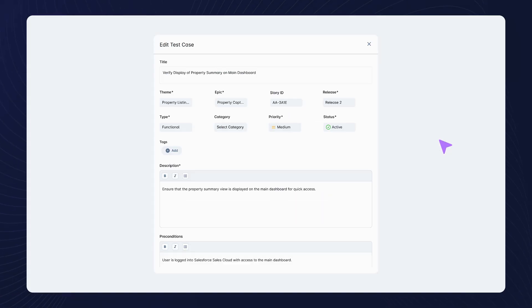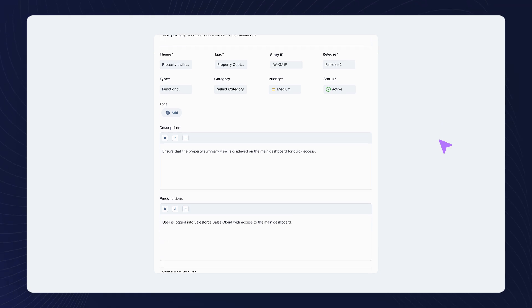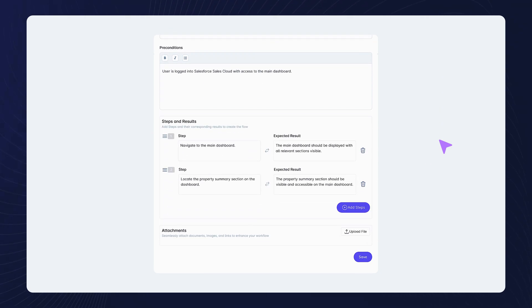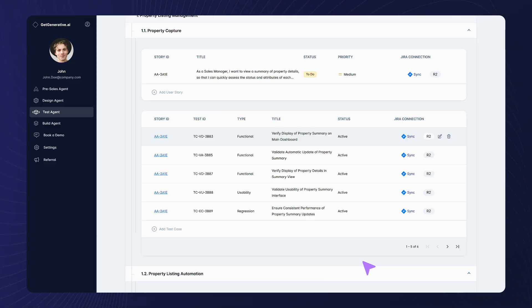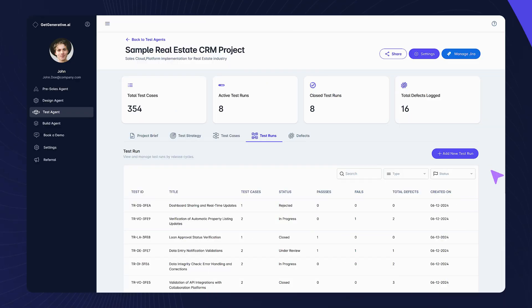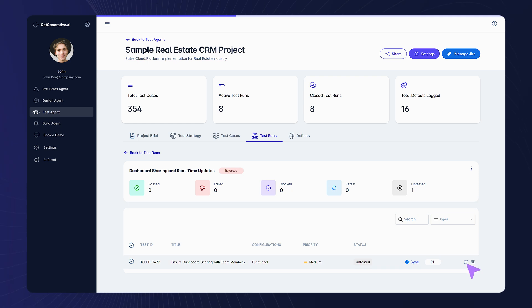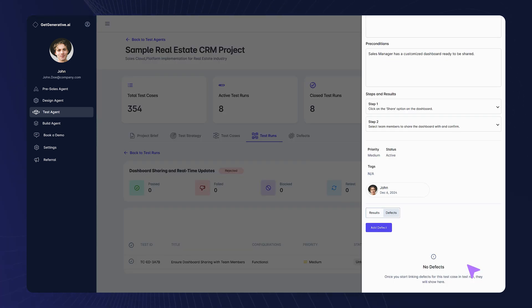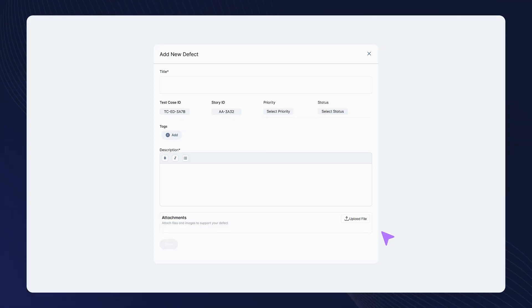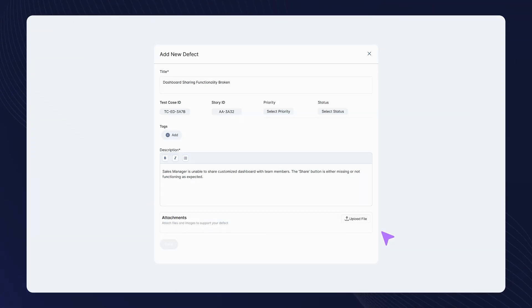Easily edit and refine test cases, ensuring precision and quality. Complete test runs and manage defects with a click, making the QA process smooth and effective.